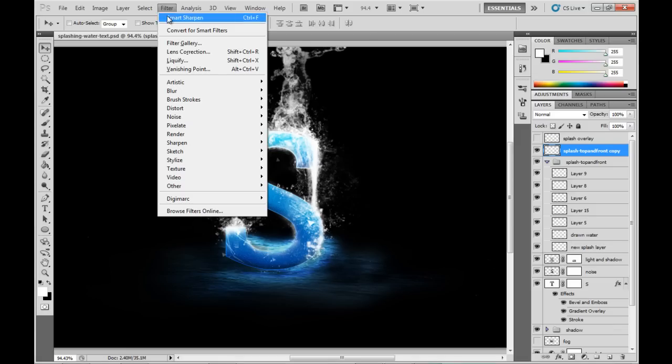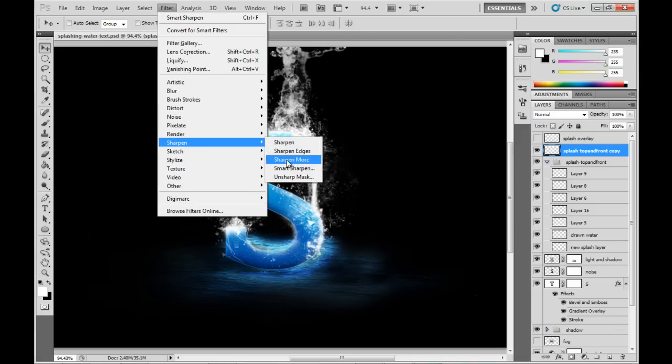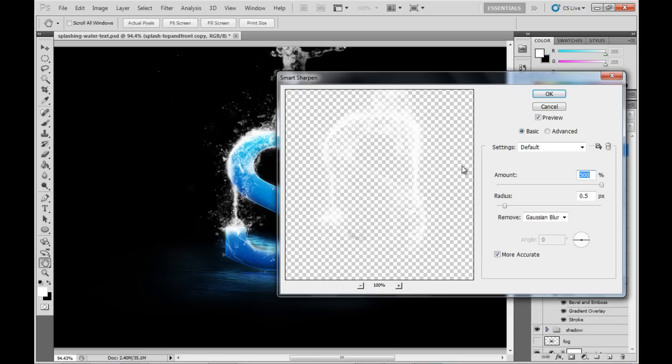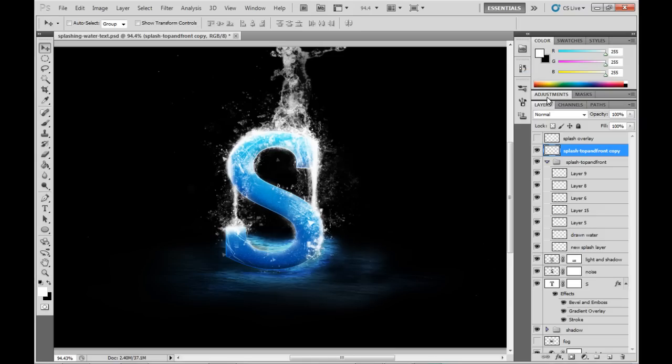So with that new layer selected, we go up to the filter menu, Sharpen, Smart Sharpen. And we choose an outrageous amount here. And we go OK.